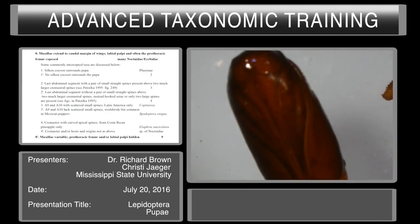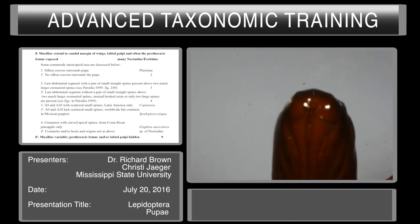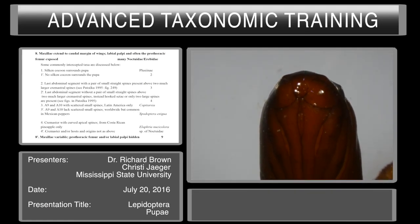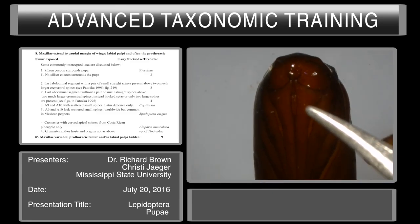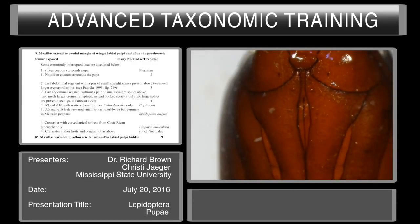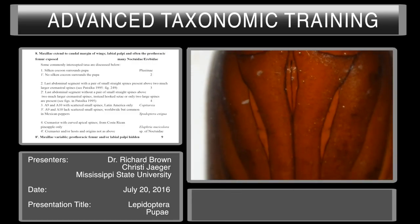For couplet eight we'll be looking at the maxillae, going back to the area near the face where we were looking for the pilifers. Maxillae extend to the caudal margin of the wings, with labial palpi and often the prothoracic femur exposed. The maxillae start up here and extend down the length to the bottom, which describes the first part of this couplet — maxillae extending to the caudal margin of the wings. We can also look for the labial palpi to ensure they are exposed, and if we zoom in we can see that they are. The lighter shaded region between the maxillae and the mesothoracic legs is the prothoracic femur.